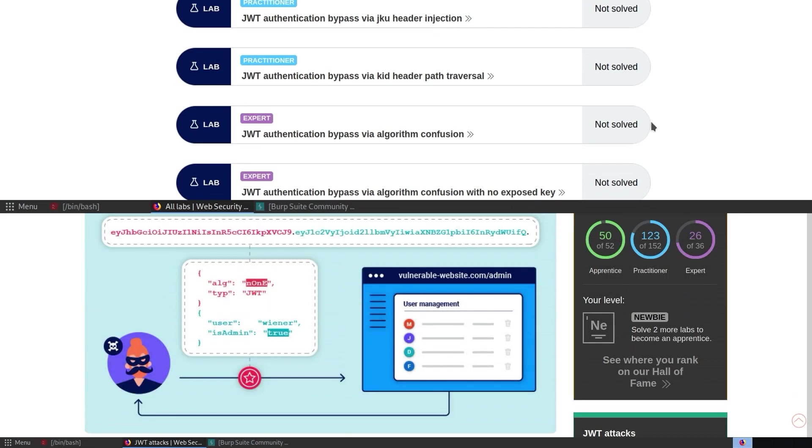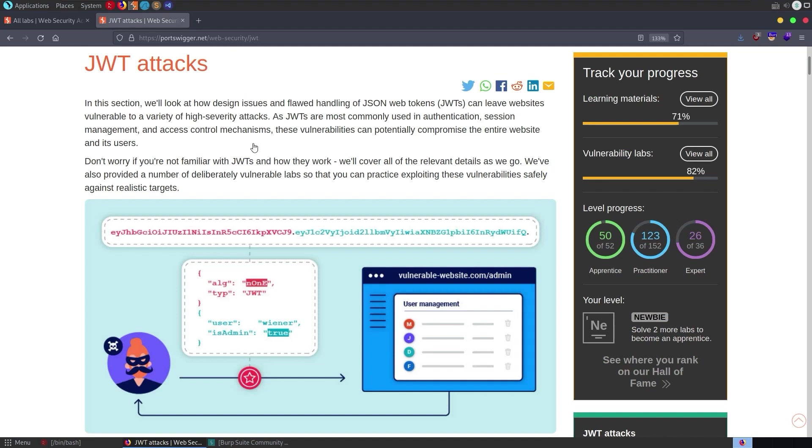So we'll essentially start off by reading through the background information on the PortSwigger Web Security Academy. If you've already read through this theory or you know this background information, you can skip to the second half of the video where we go through some practical demonstrations.